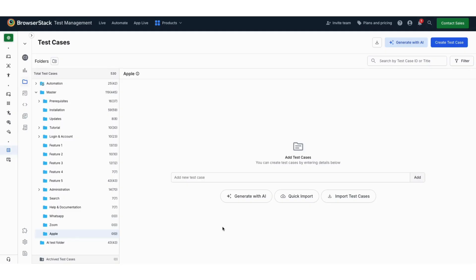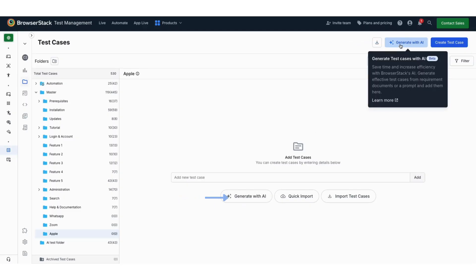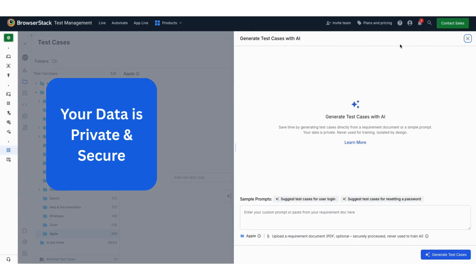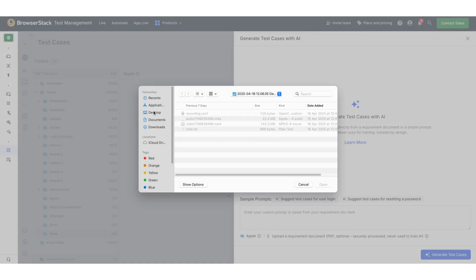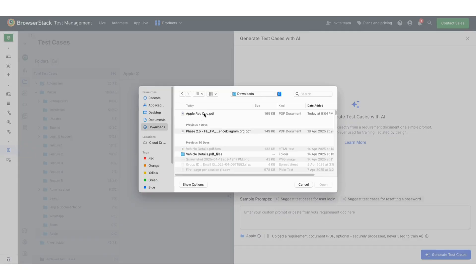Once you are on the test cases dashboard, click on Generate with AI. Your data is fully private and secure. In the modal that extends from the right, you can upload your product requirement document.